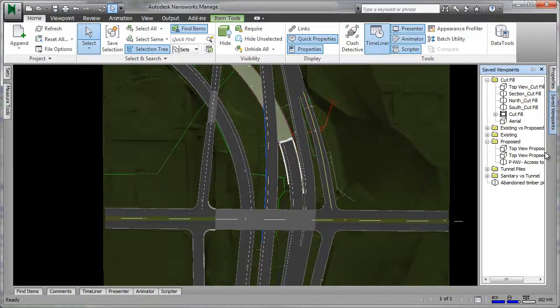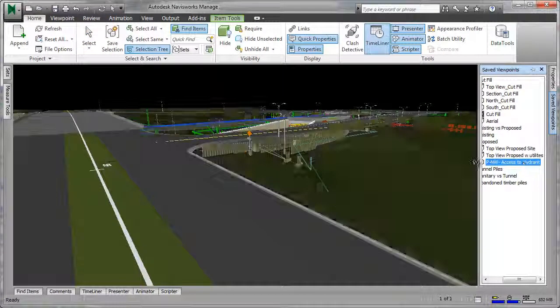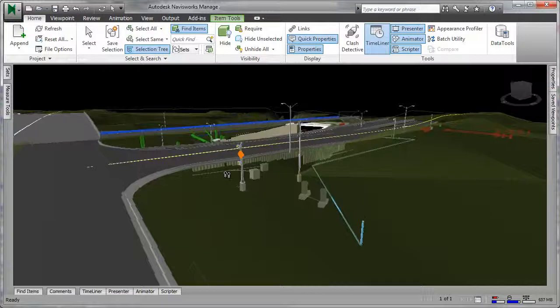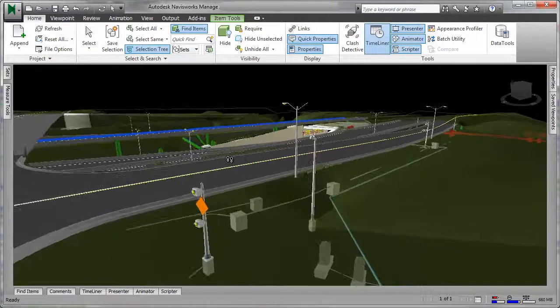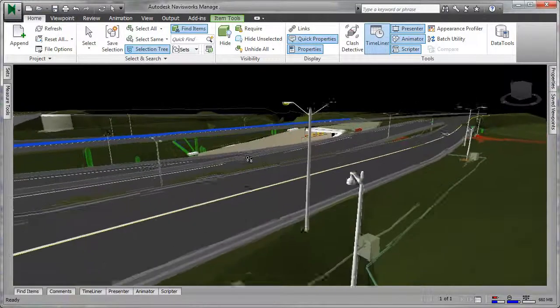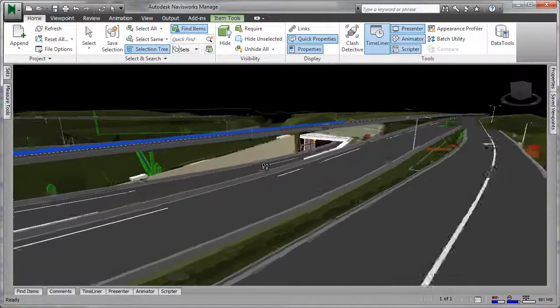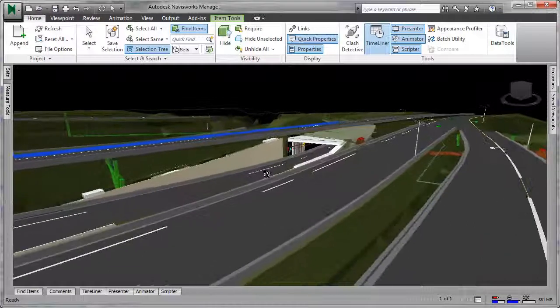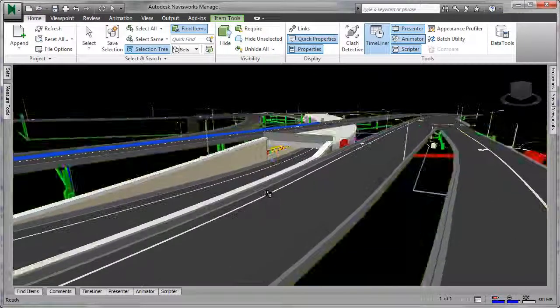Utilizing the rich 3D models produced in design, teams can identify and resolve issues virtually before breaking ground by visualizing projects holistically, modeling constructability, and performing clash detection.